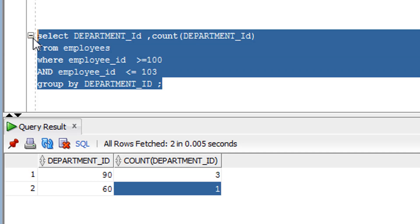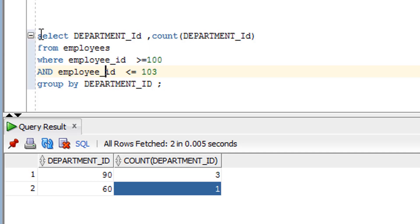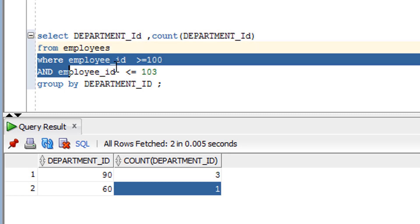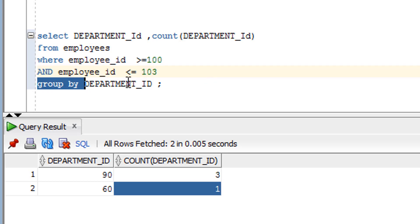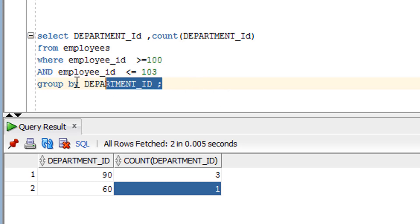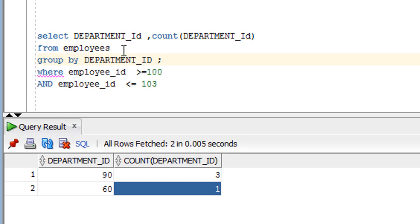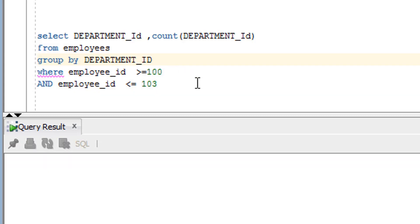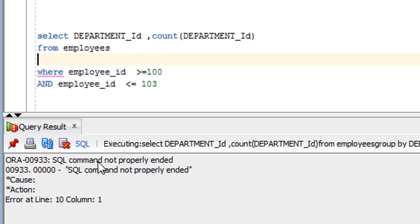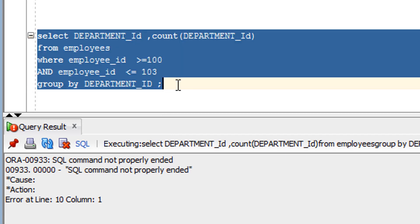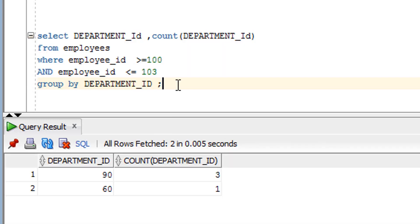Notice the order of clauses: first SELECT, then FROM, then WHERE, and then GROUP BY. You cannot write GROUP BY before WHERE — the order matters and is a rule of the GROUP BY clause. If you write it out of order, it will give an error, as I can demonstrate. The correct order is SELECT → FROM → WHERE → GROUP BY.